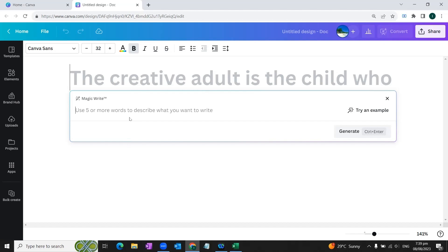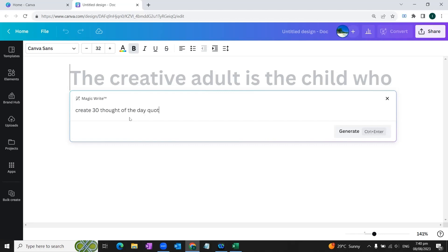For example, Facebook, LinkedIn, Instagram. In order to publish those posts, first of all you would need some script or text to be displayed on those posts. So we'll write a message here in the message box: create 30 thought of the day quotes for posting on social media platforms.